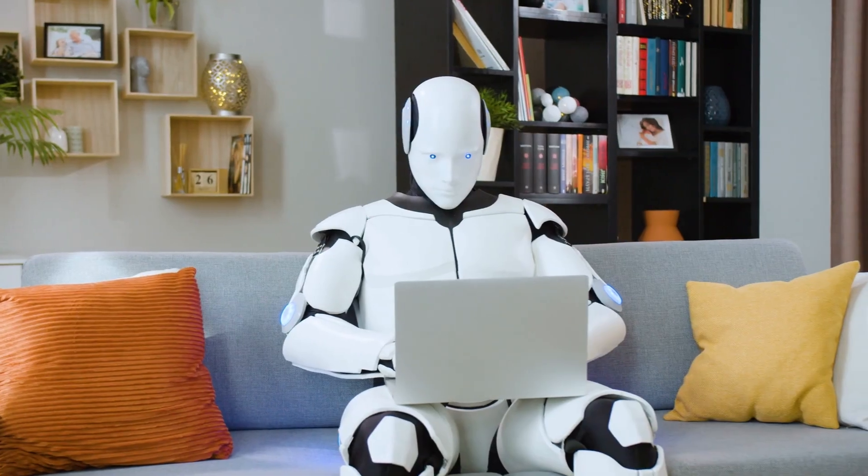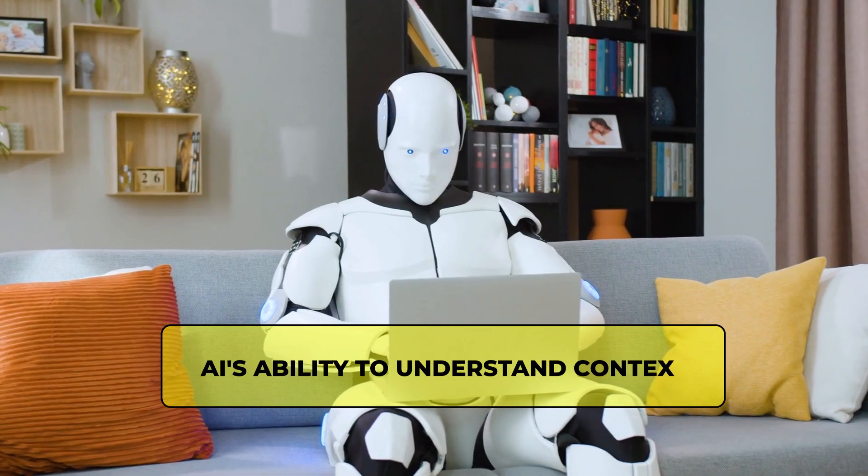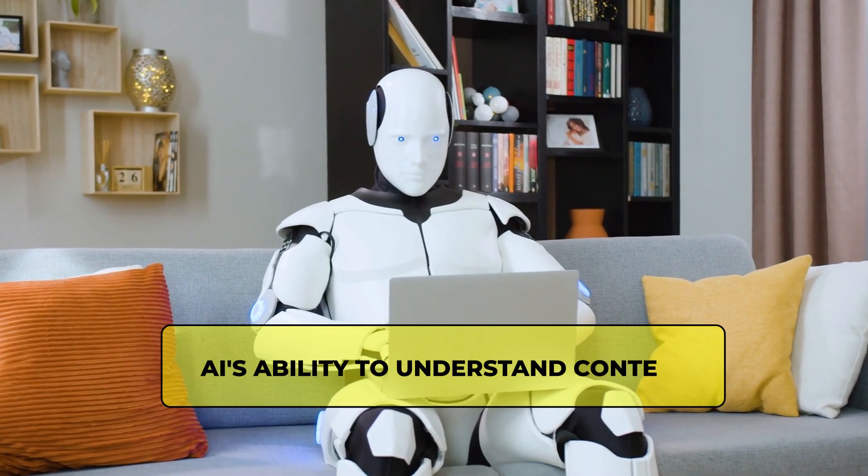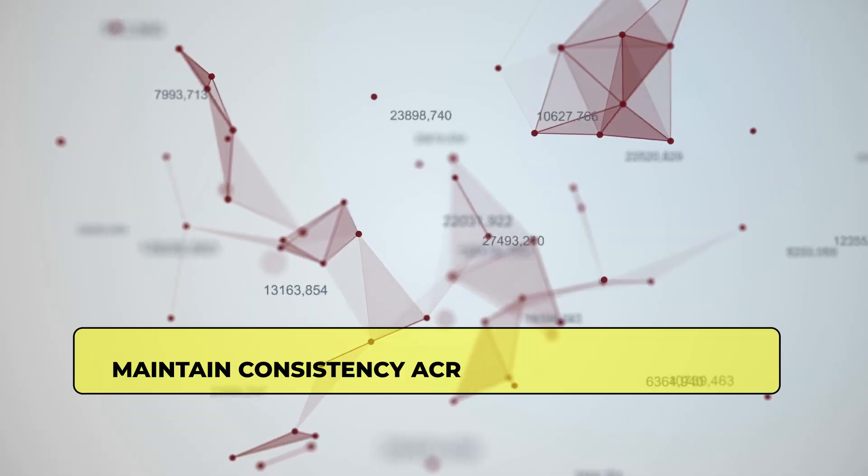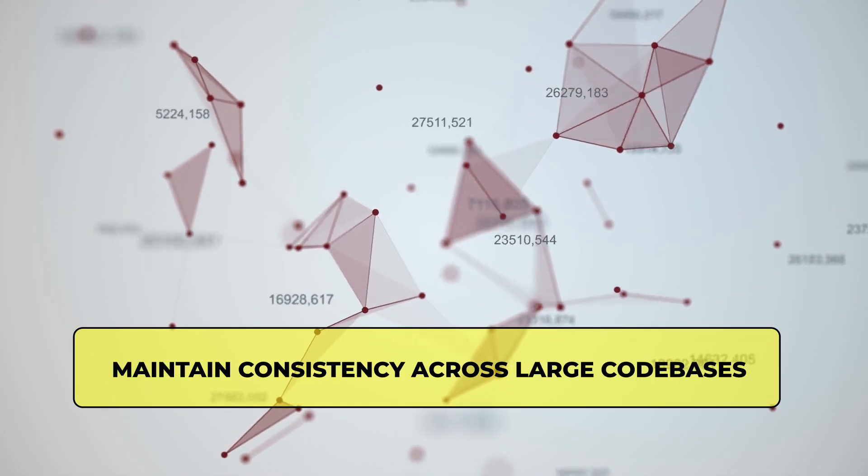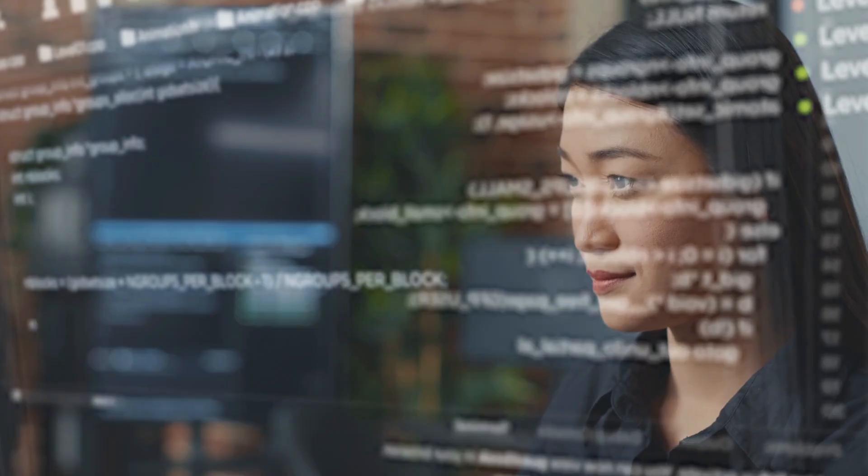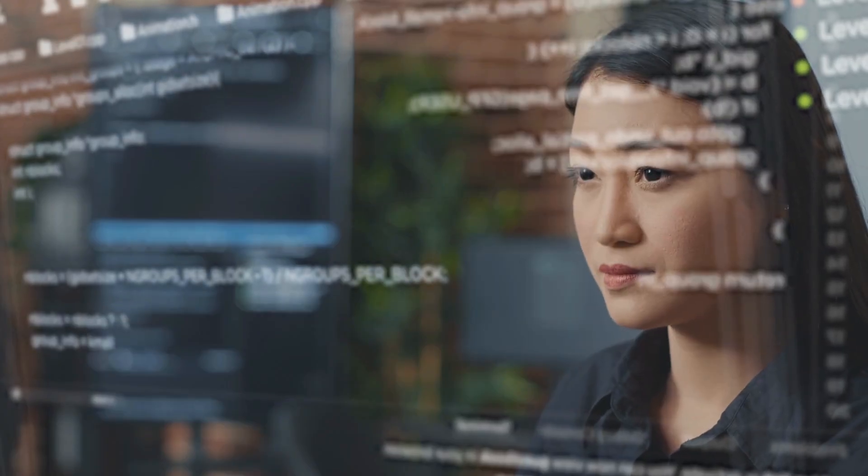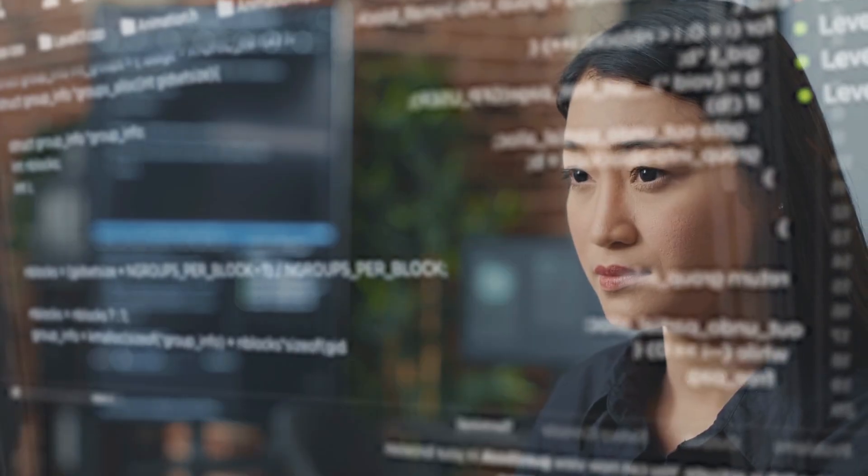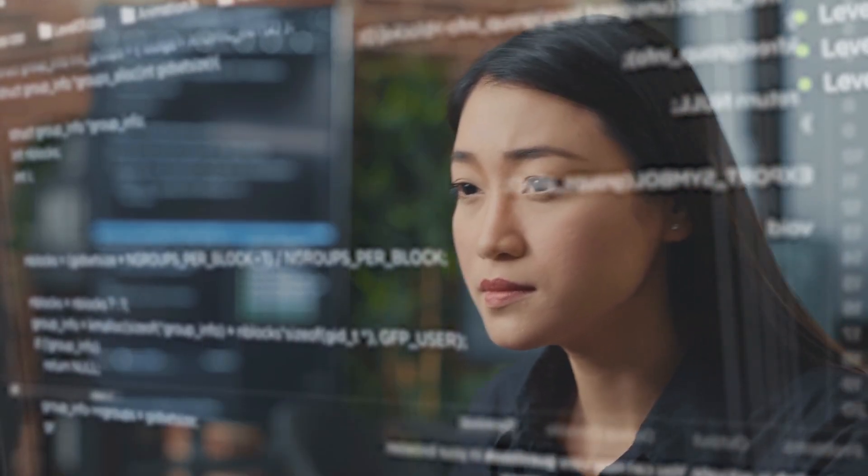What's revolutionary is their AI's ability to understand context, maintain consistency across large codebases, and adapt to changing specifications without starting over. This approach shrinks development cycles from months to days while maintaining high code quality.